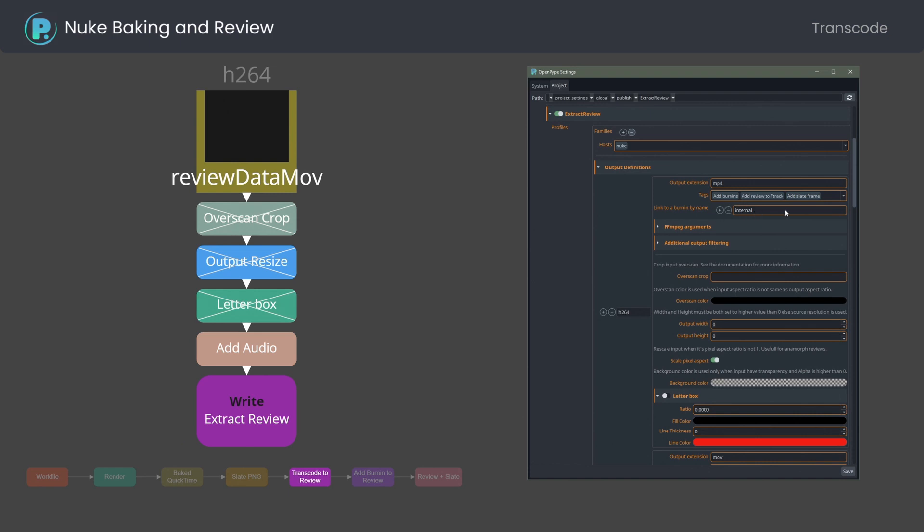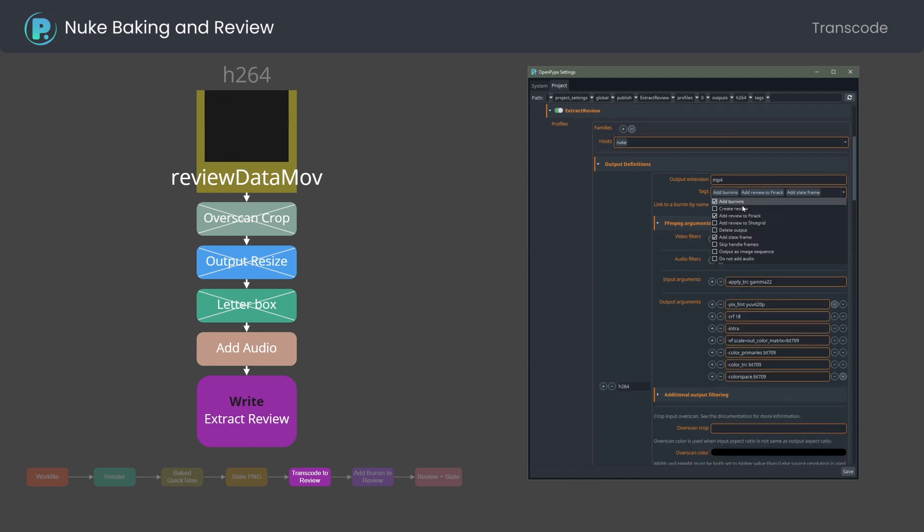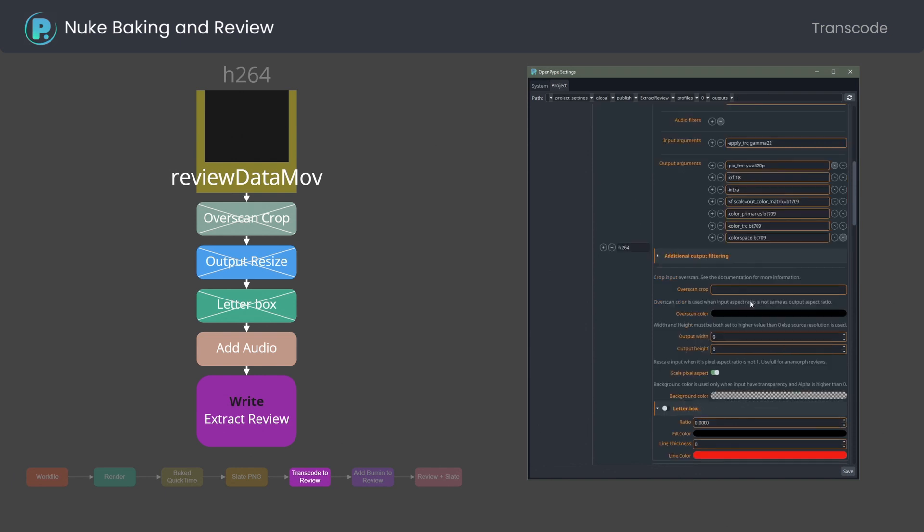The tags offer even more flexibility. You can control if you want to add burnin, add slate frame and so on. FFmpeg arguments are driving the actual transcode settings. You can also decide to crop away or overscan, resize to particular resolution, and add a letterbox.